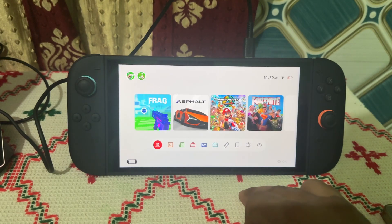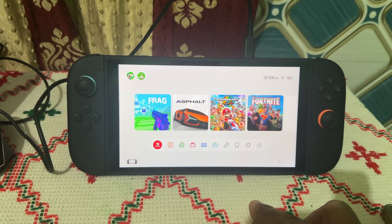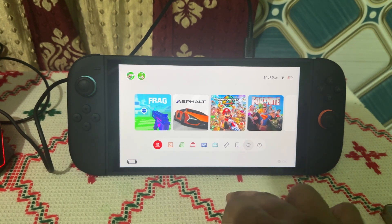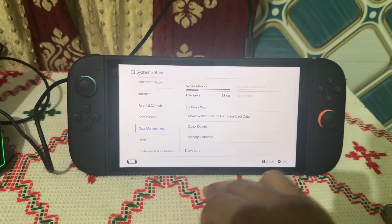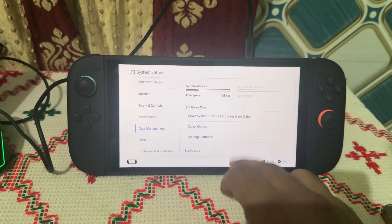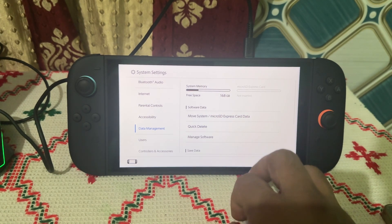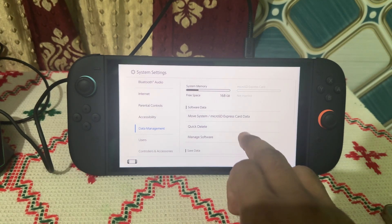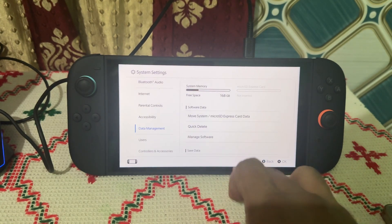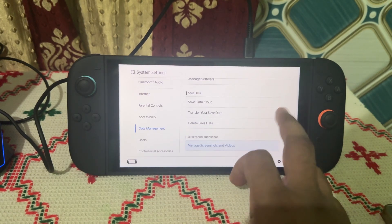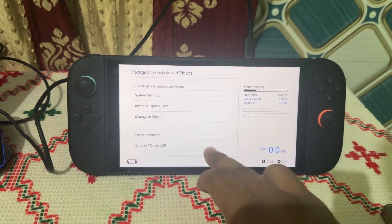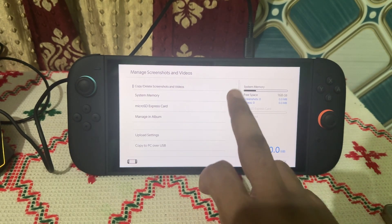The next step is to check the storage. Confirm there is enough storage on your system or your microSD card to manage the game. To check, open the Settings and go to Data Management. Here you will see free-up storage for system and memory card. If the storage is full, you can simply delete game data, screenshots, and videos.